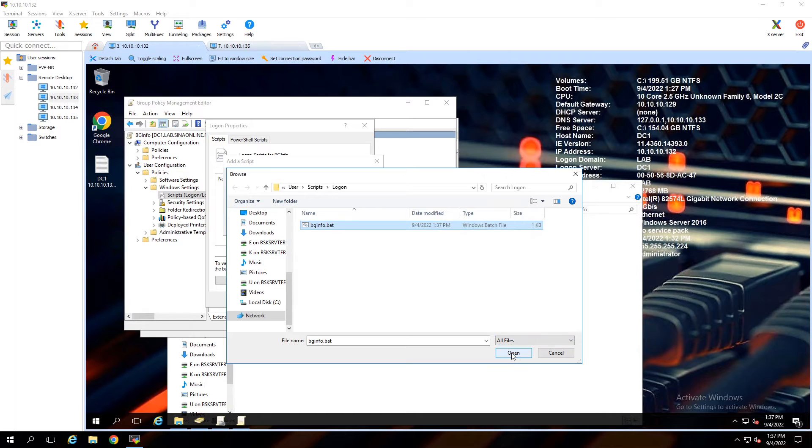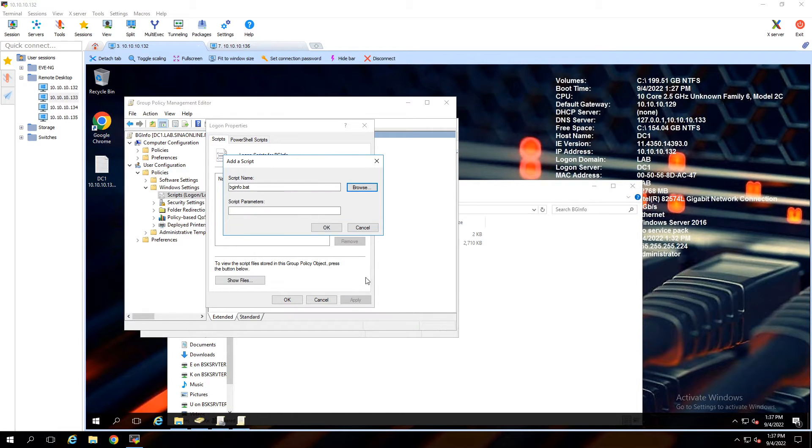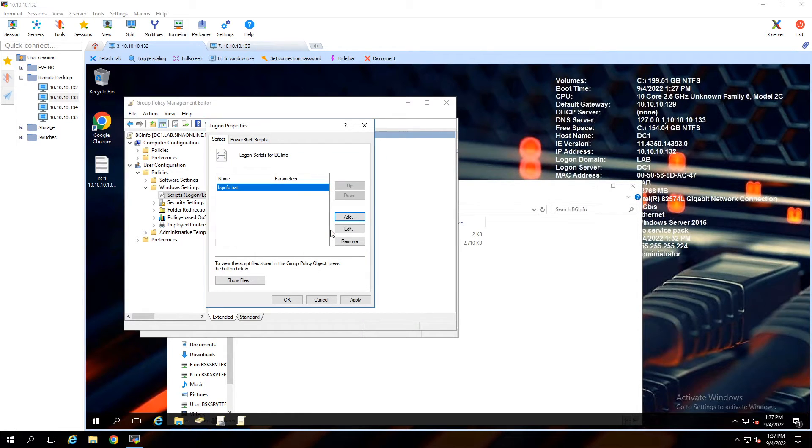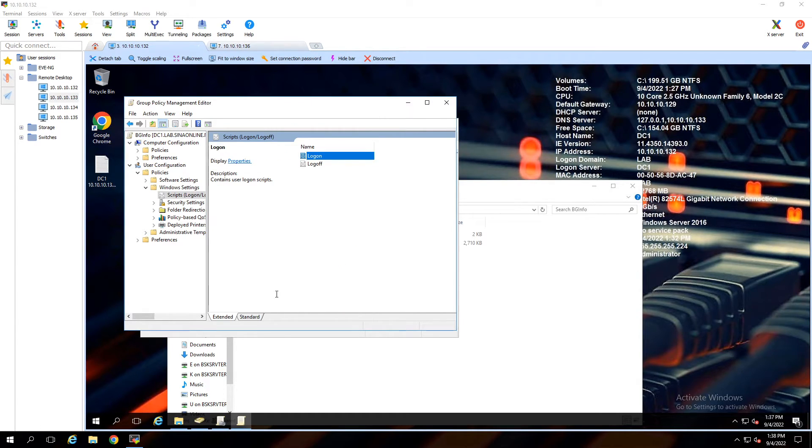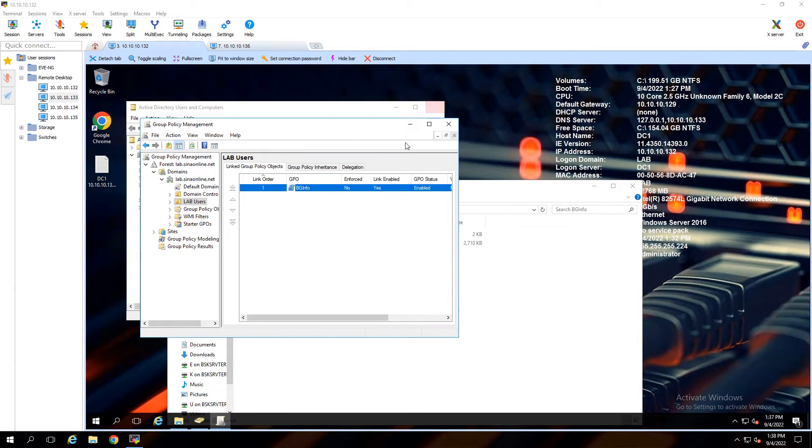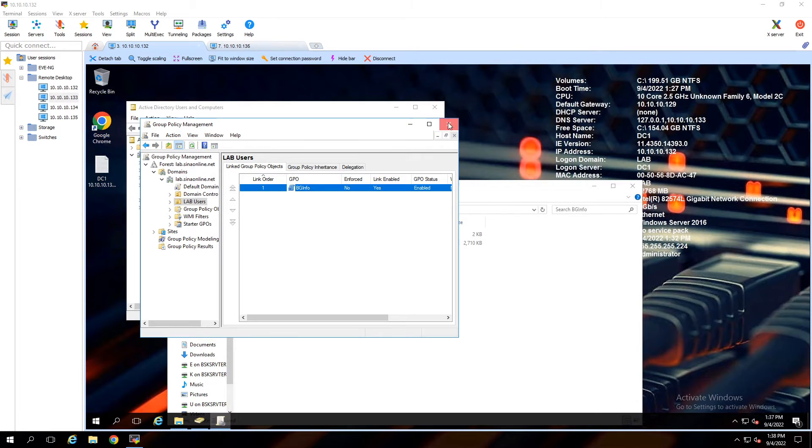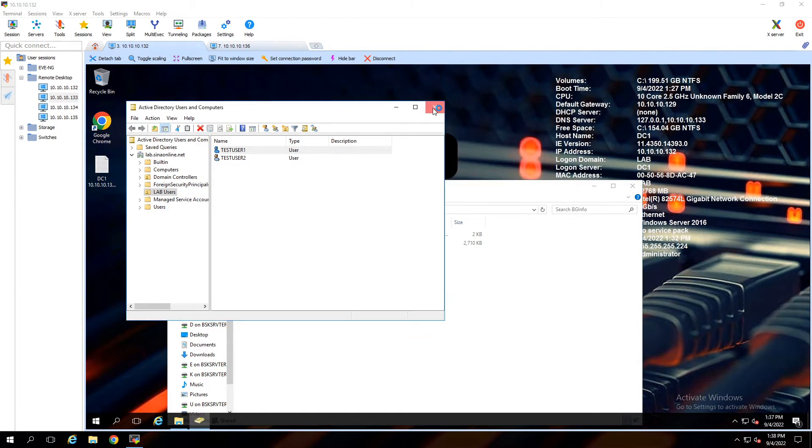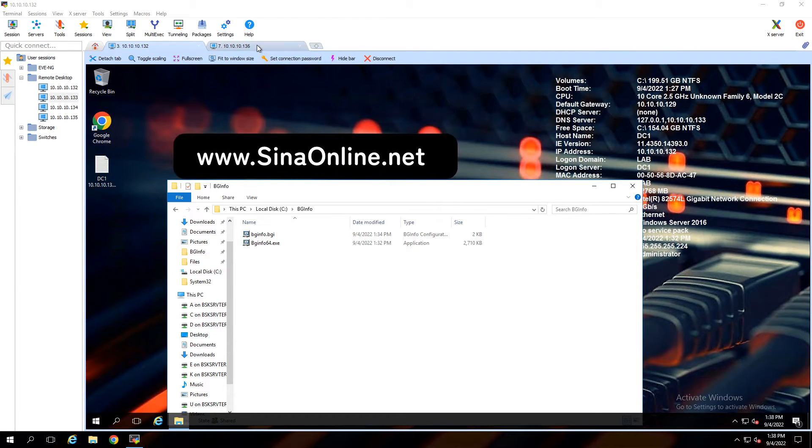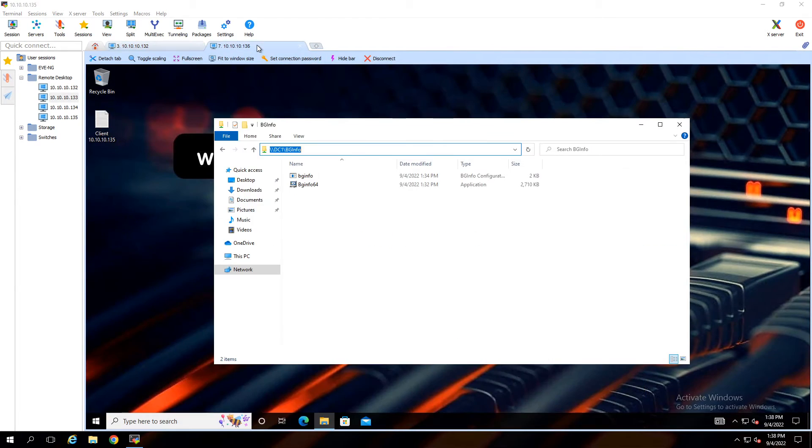Click on Open, OK, Apply. Close Group Policy Management and other windows. Going to client to test this policy.